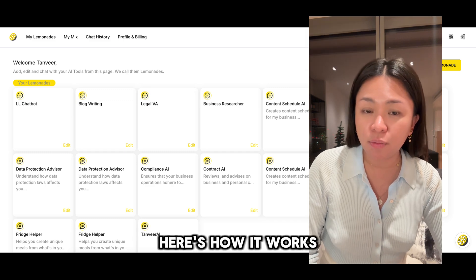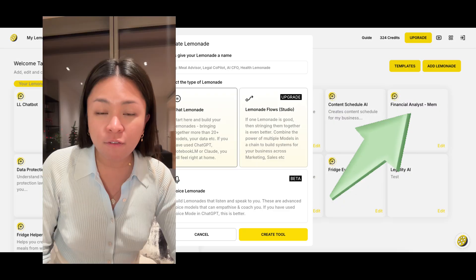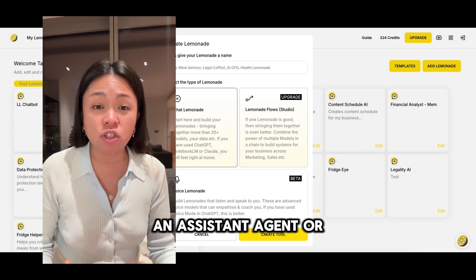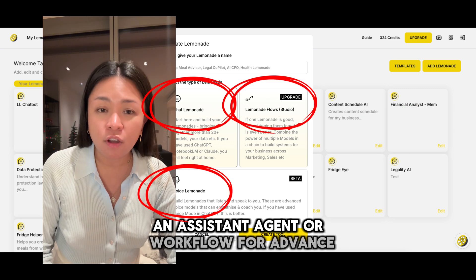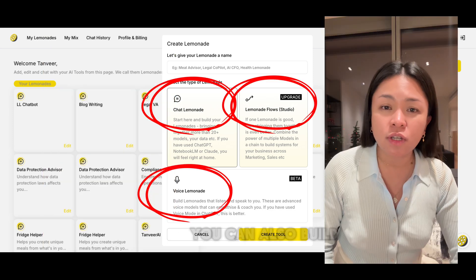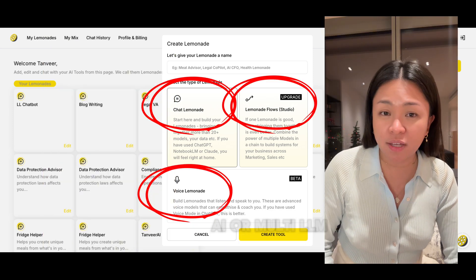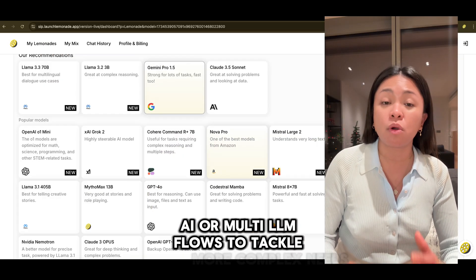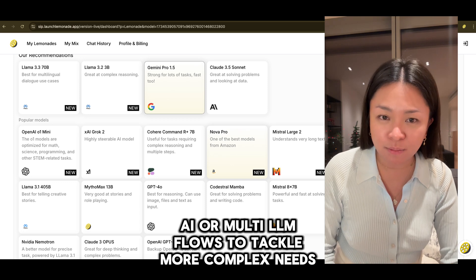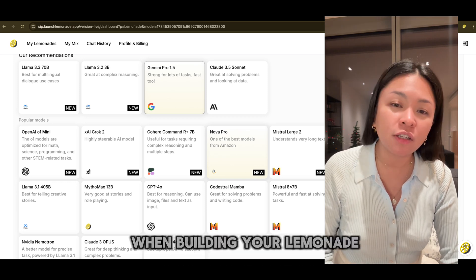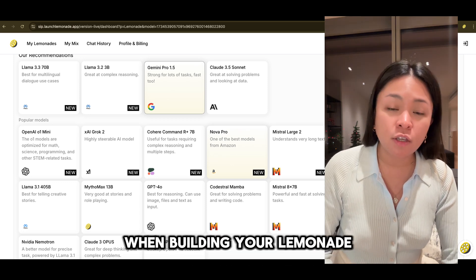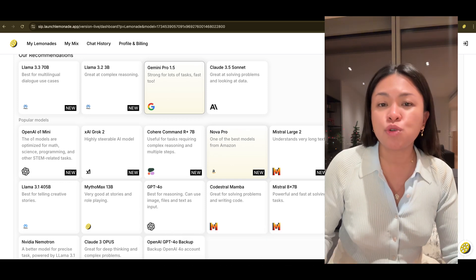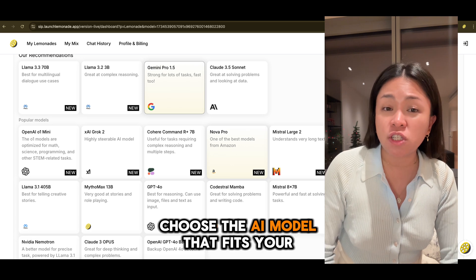Here's how it works. First, you'll create your Lemonade — an AI assistant, agent, or workflow. For advanced users, you can also build voice AI or multi-LLM flows to tackle more complex needs. When building your Lemonade, you'll first select an LLM — choose the AI model that fits your need.